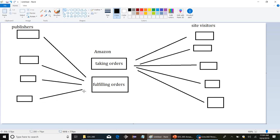It contacts different publishers, potentially different wholesalers, tries to find out where it can get the book, if there are multiple places it can get the book, where it can get it for cheapest, how long it's gonna take, stuff like that.